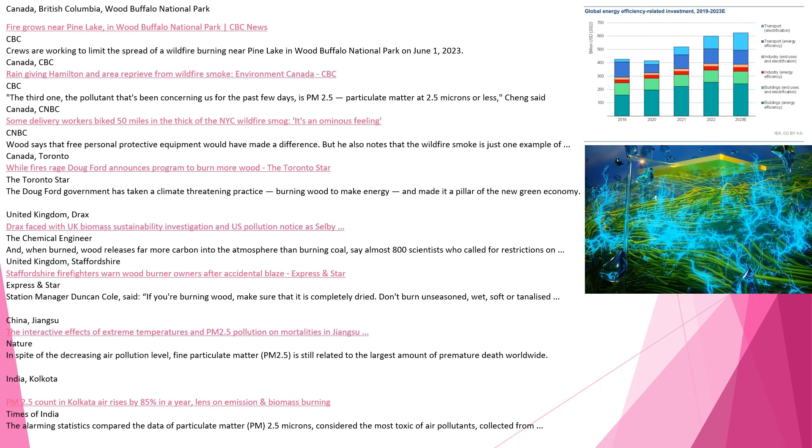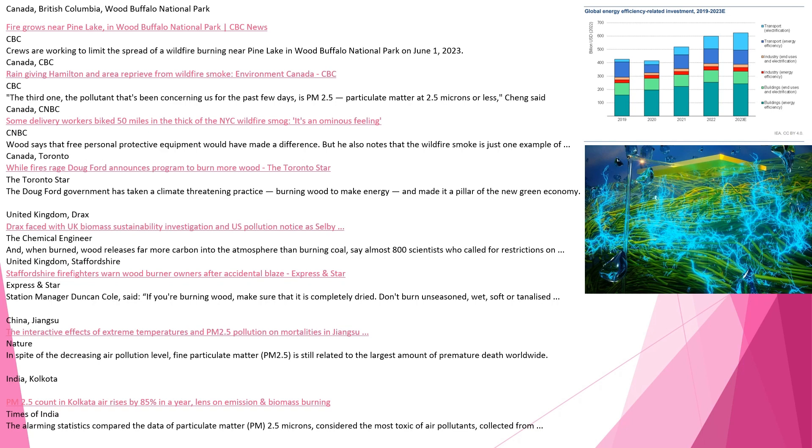China, Jiangsu. The interactive effects of extreme temperatures and PM2.5 pollution on mortalities in Jiangsu. In spite of the decreasing air pollution level, fine particulate matter, PM2.5, is still related to the largest amount of premature death worldwide. India, Kolkata. PM2.5 count in Kolkata air rises by 85% in a year due to emissions and biomass burning. The alarming statistics compared the data of particulate matter, PM2.5 microns, considered the most toxic of air pollutants.